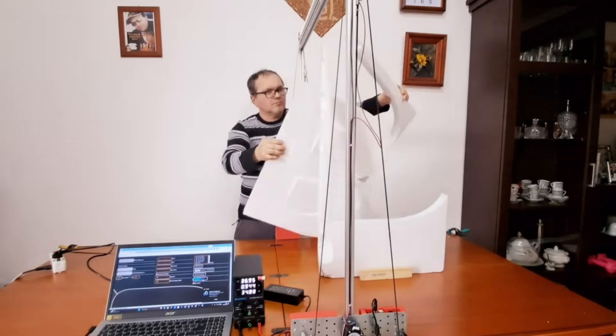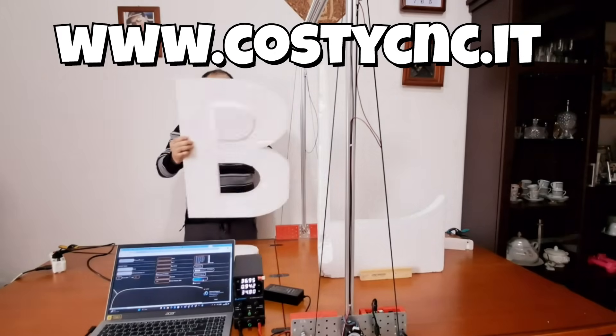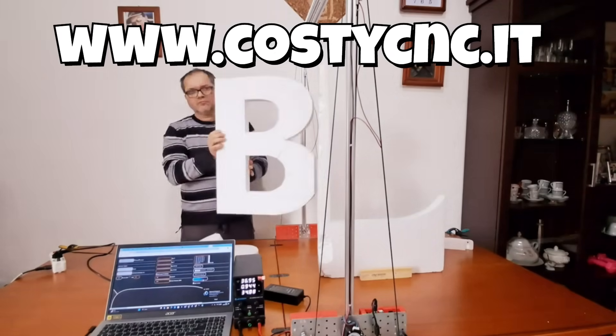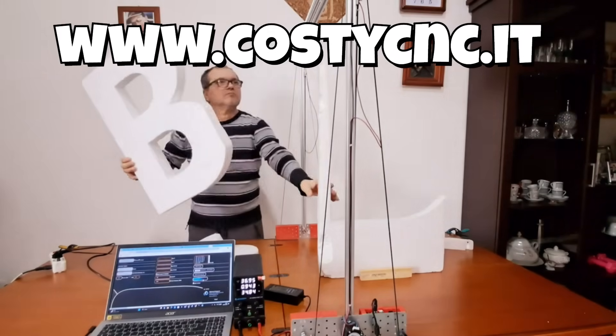For more information and to order your Kosti CNC XBIG, check out the useful links in the description below.